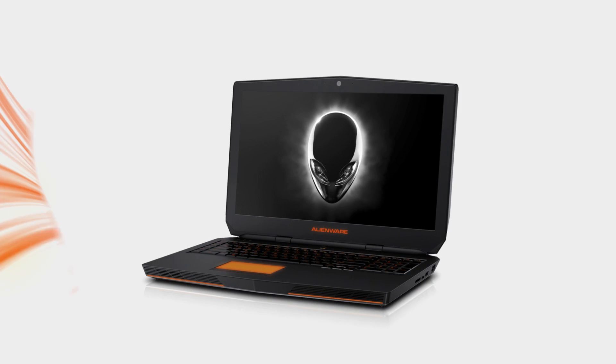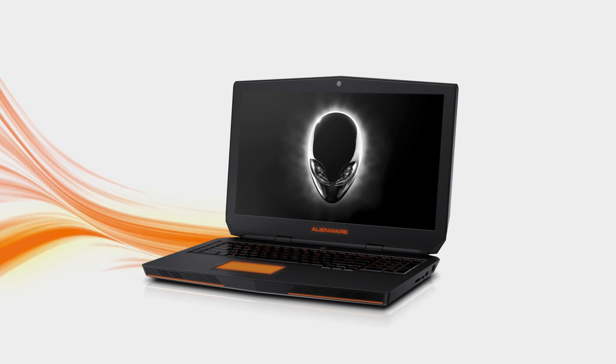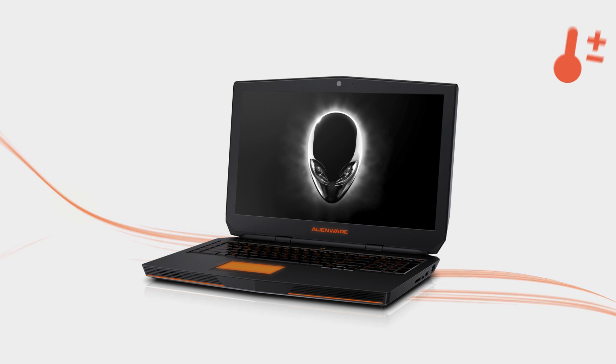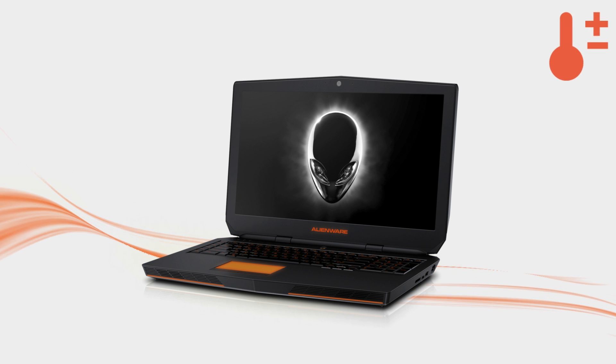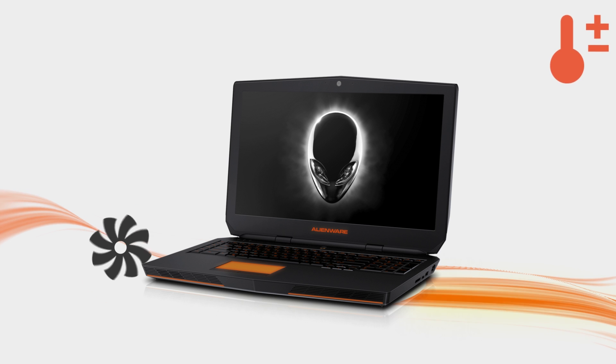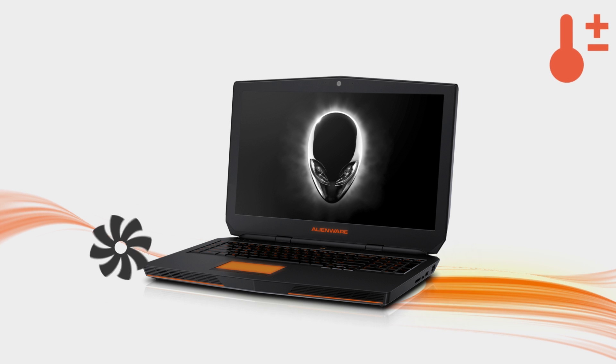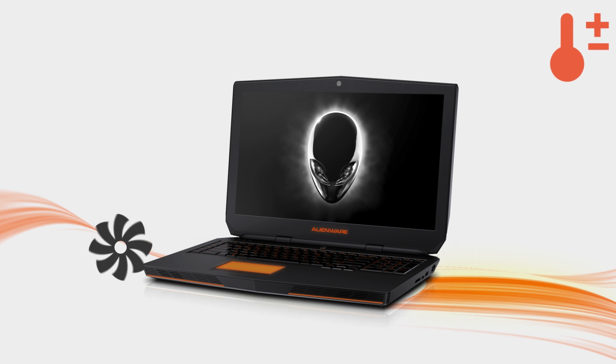Each notebook model has its own design for airflow and exhaust, as shown here. When it's hot in a room, your PC can become noisier than usual. This is because the electronic components inside produce a lot of heat, which can actually contribute to the room temperature.